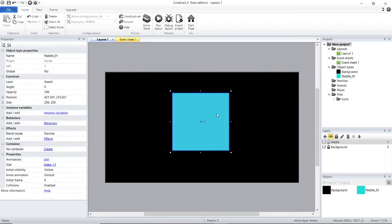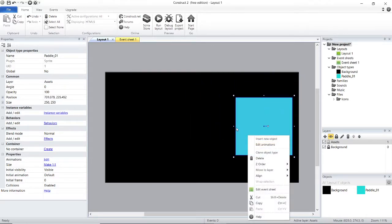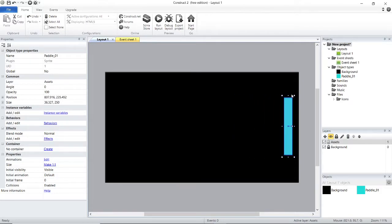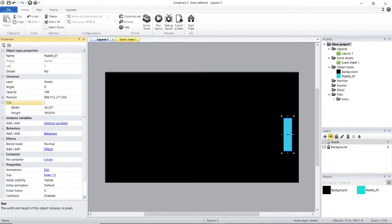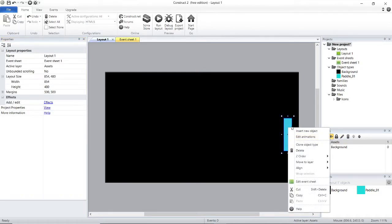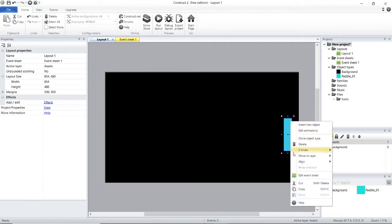Press the exit (X) button and set the size you want using the drag handles. If dragging is not convenient, you can also set it via the size option under Common. The correct size for the paddle is 36 by 143.